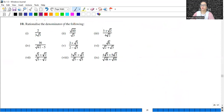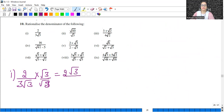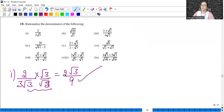Now rationalize the denominator. We have done many rationalization questions. Rationalize the denominator of the following: in the denominator there is a square root term that we need to eliminate. Multiply numerator and denominator by √3: √3 × √3 = 3, giving 9 in the denominator. This gives the answer for the first part.